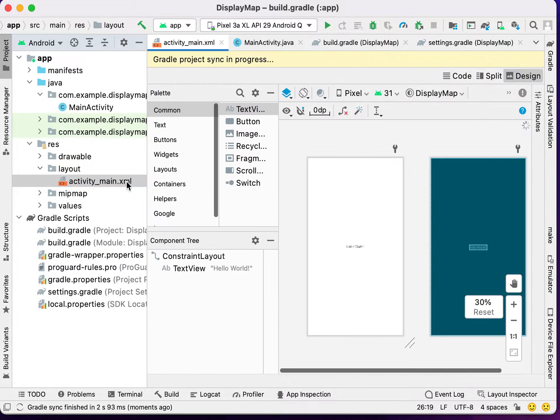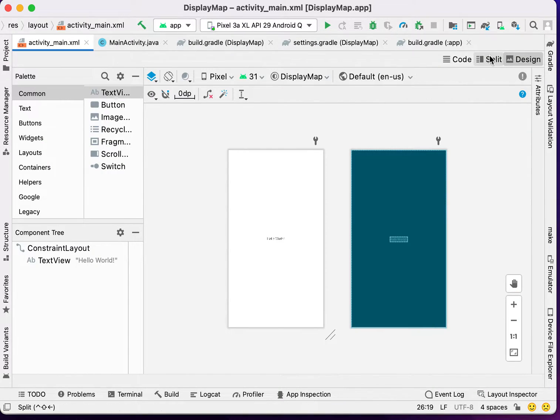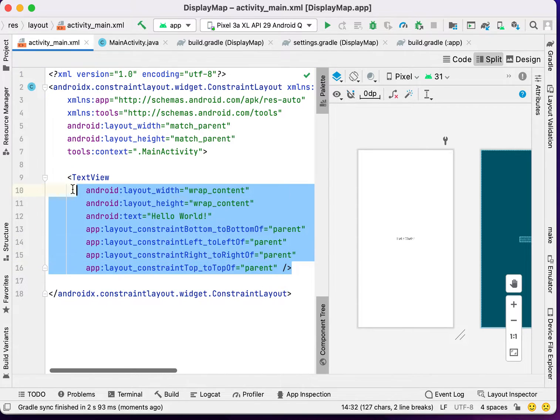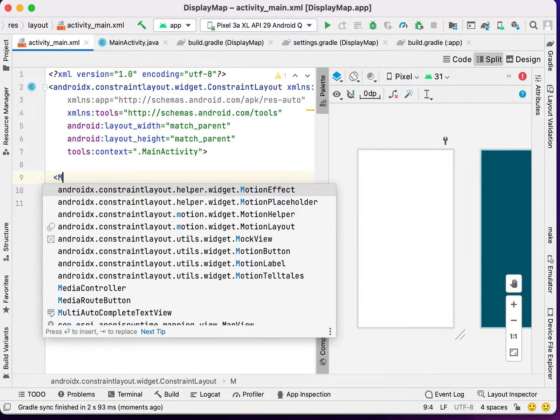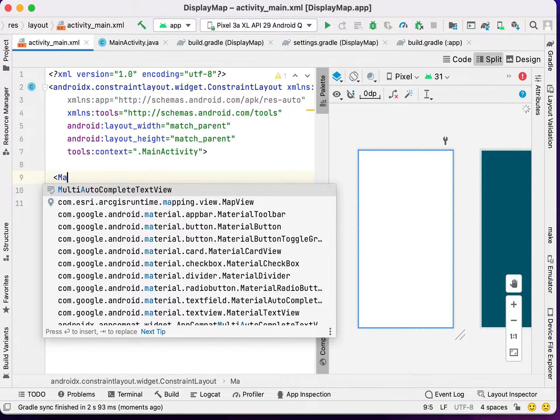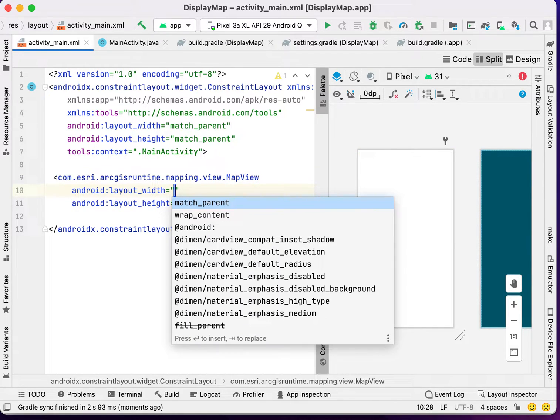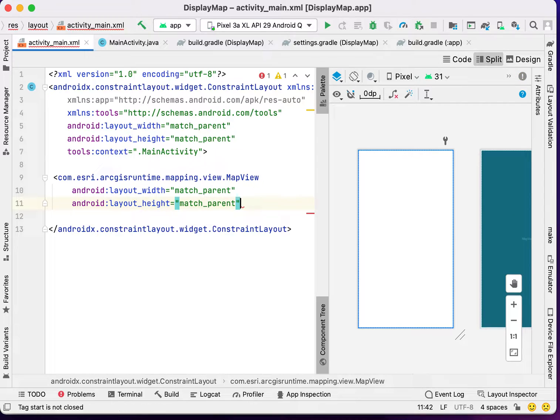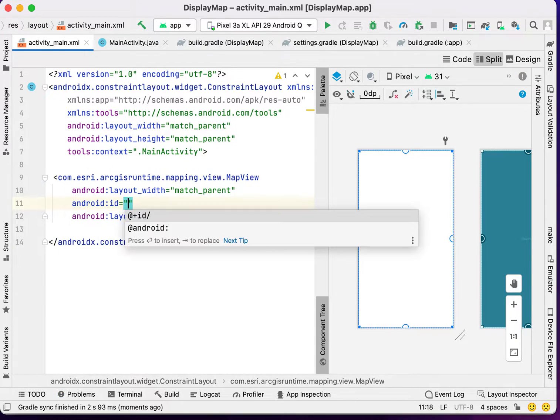In the activity.main file, remove this code and write MapView, match parent, match parent, give it an id.